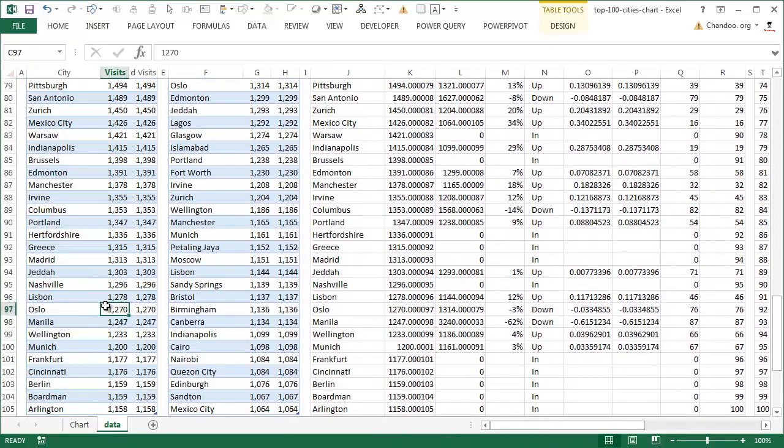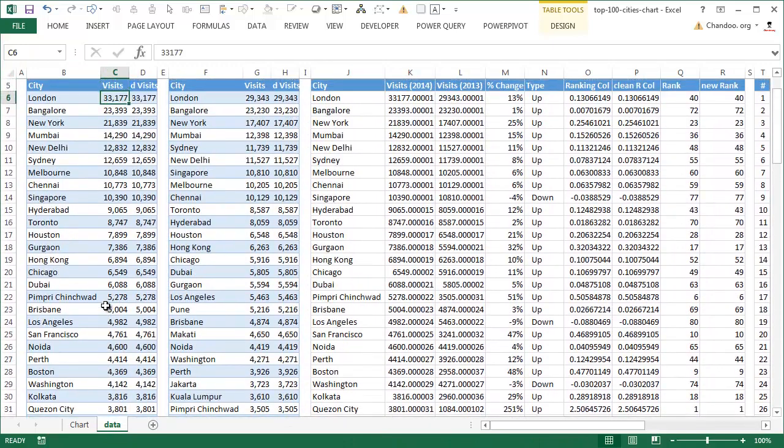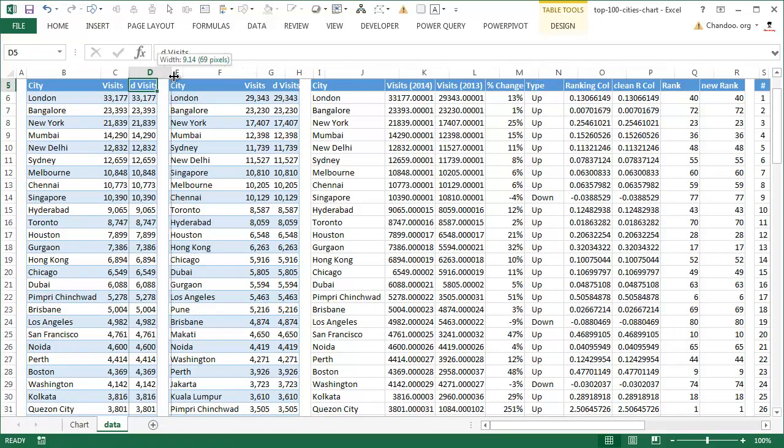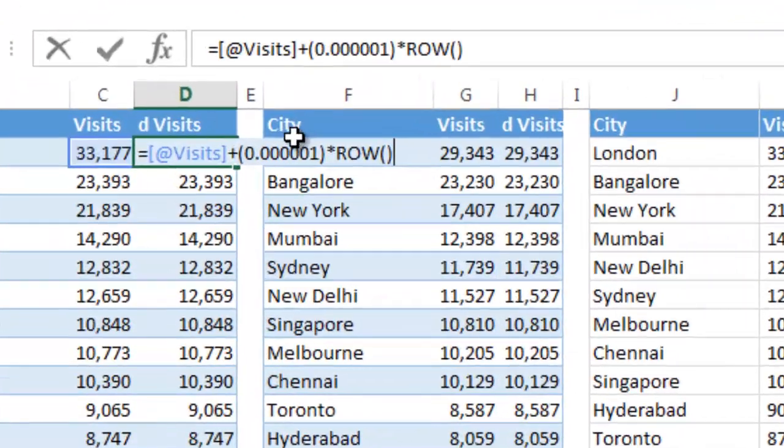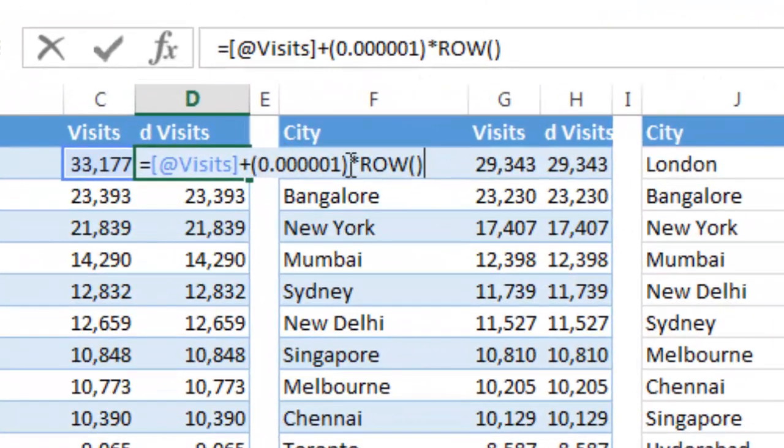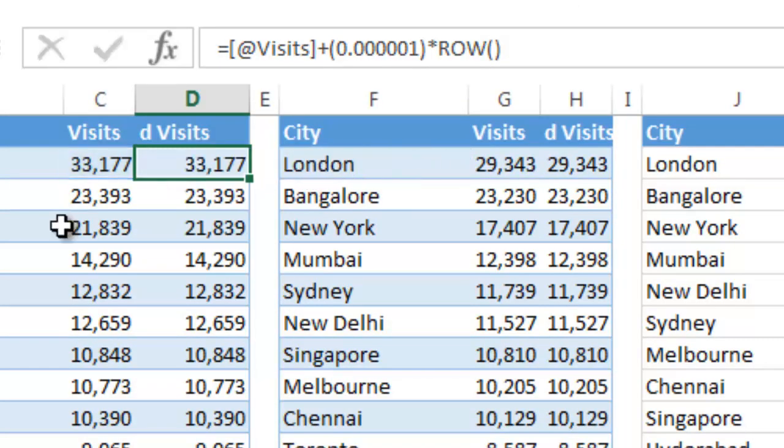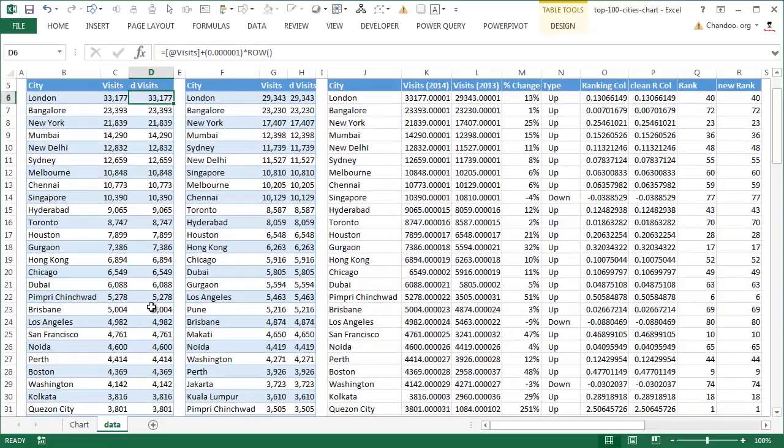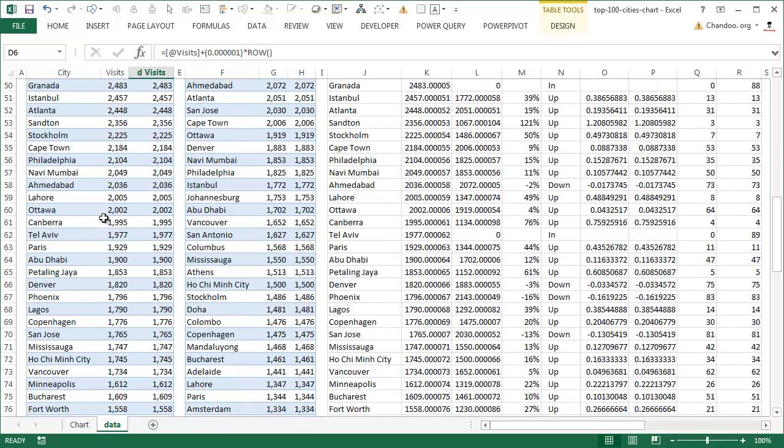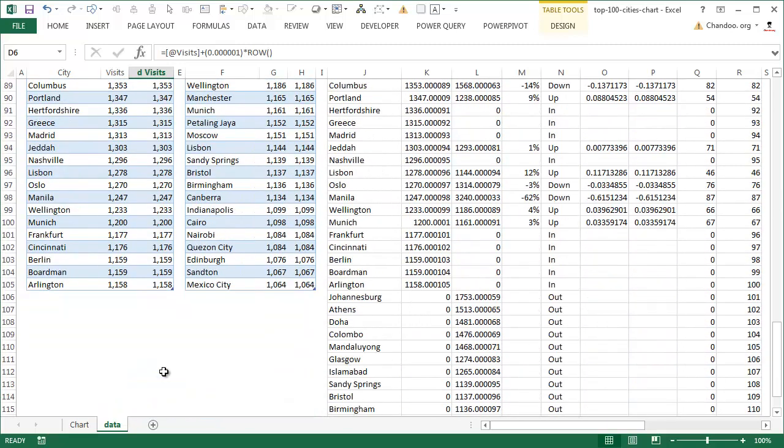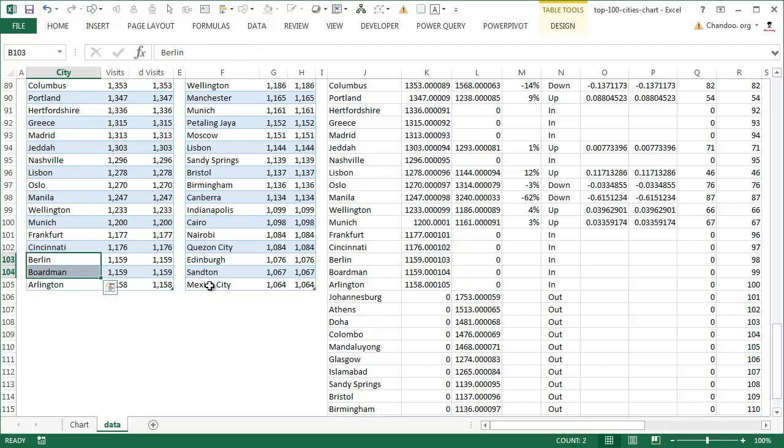Then what I did is I added a D visits column, and duplicate visits. Basically what we are trying to do is take the number of the visits and add a very very small running fraction to it. The purpose of this is if at any point two cities report the same number of visits, our sorting mechanism will go for a toss in Excel because of the way rank formula is defined in Excel. So to overcome that, we are using this.